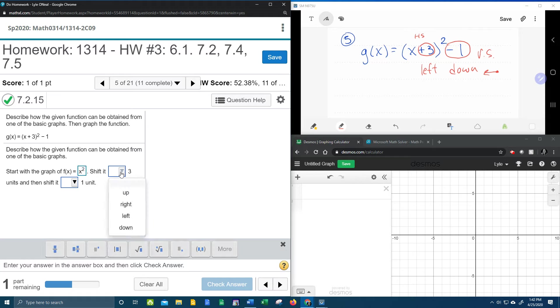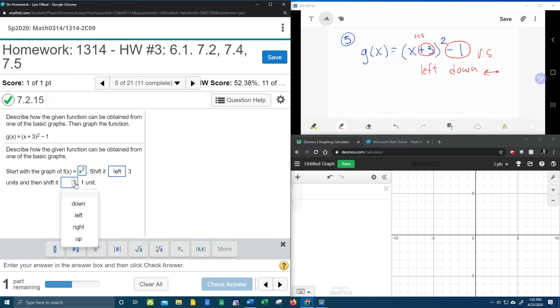Shift it, which way did we say? Left three. Left three, and then shift it, we said, down one.